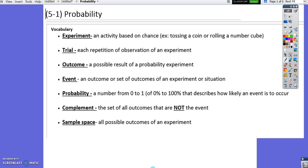Today we're going to talk about probability. An experiment is an activity based on chance. For example, tossing a coin or rolling a number cube.